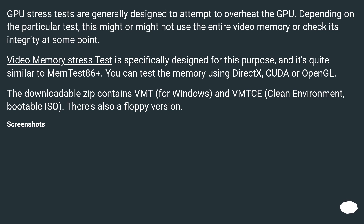GPU stress tests are generally designed to attempt to overheat the GPU. Depending on the particular test, this might or might not use the entire video memory or check its integrity at some point. Video Memory Stress Test is specifically designed for this purpose, and it's quite similar to Memtest86+.